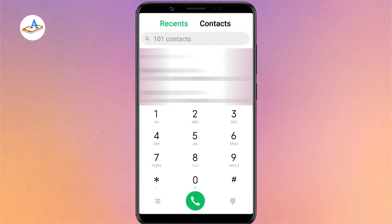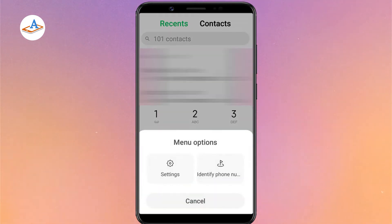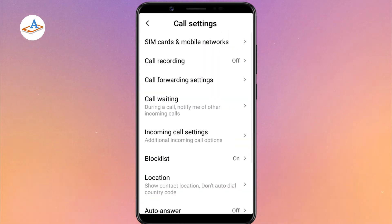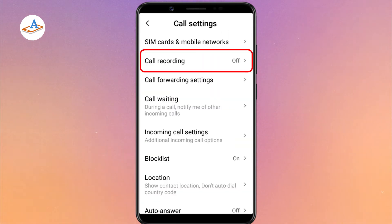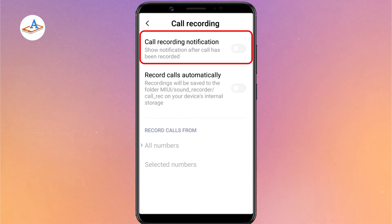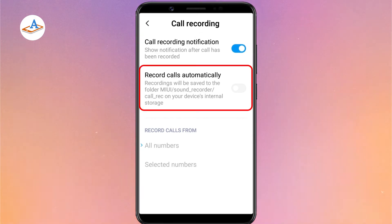Tap the three lines menu icon on the bottom left and select settings. Then tap on call recording.